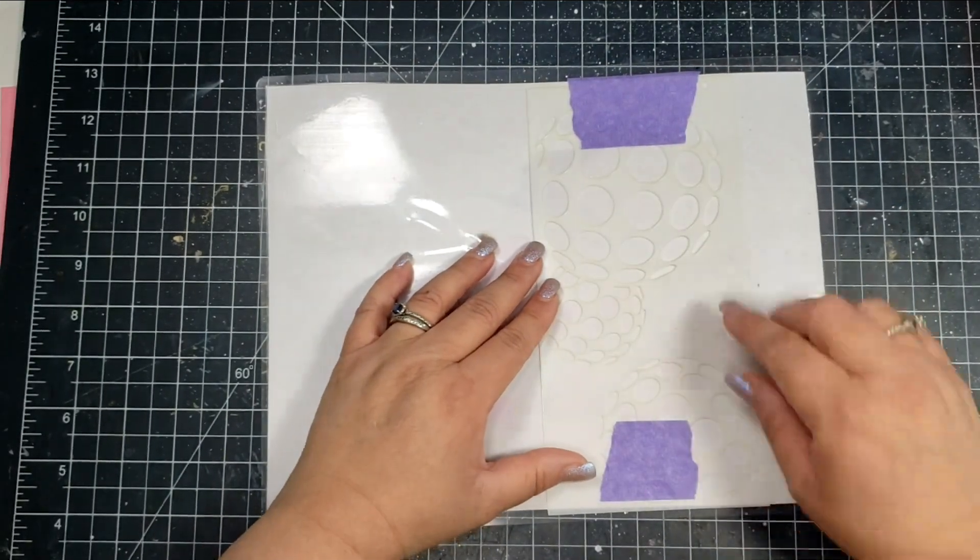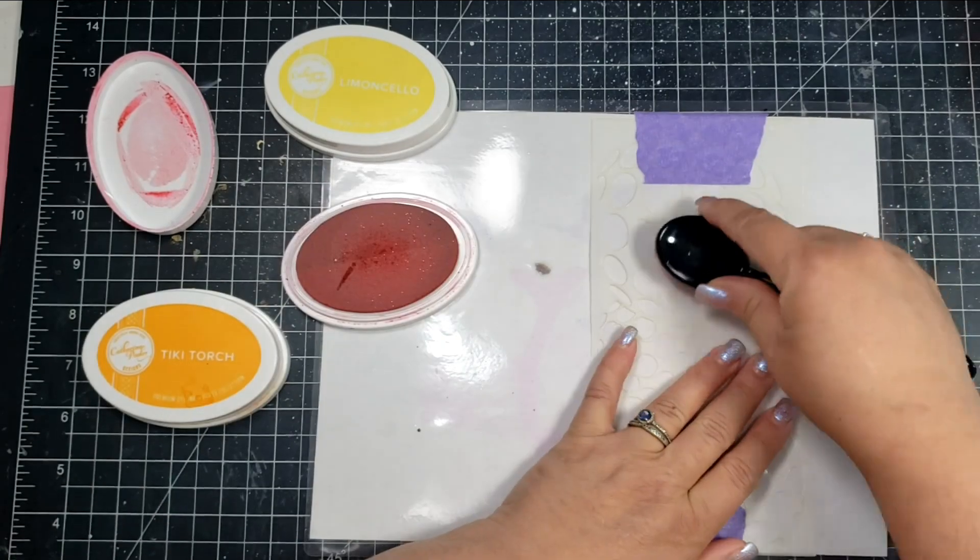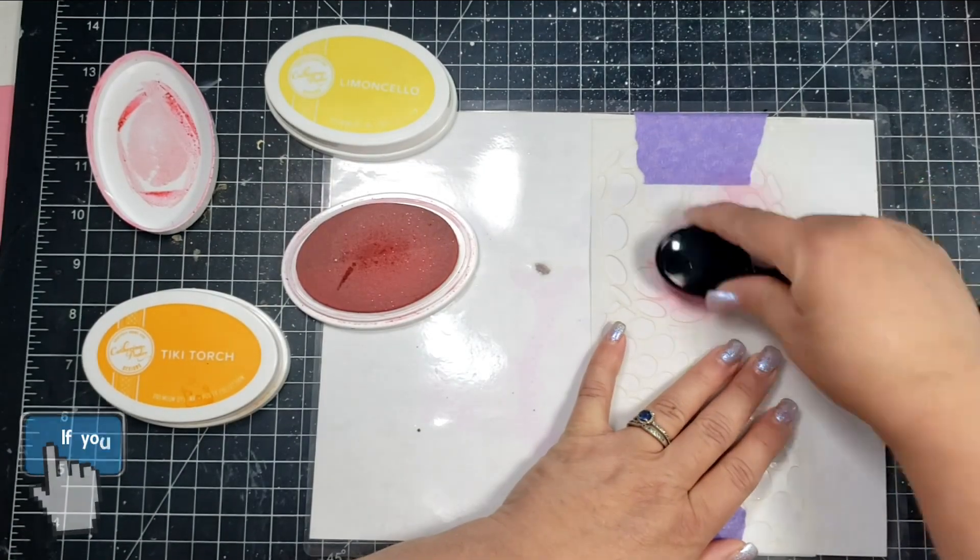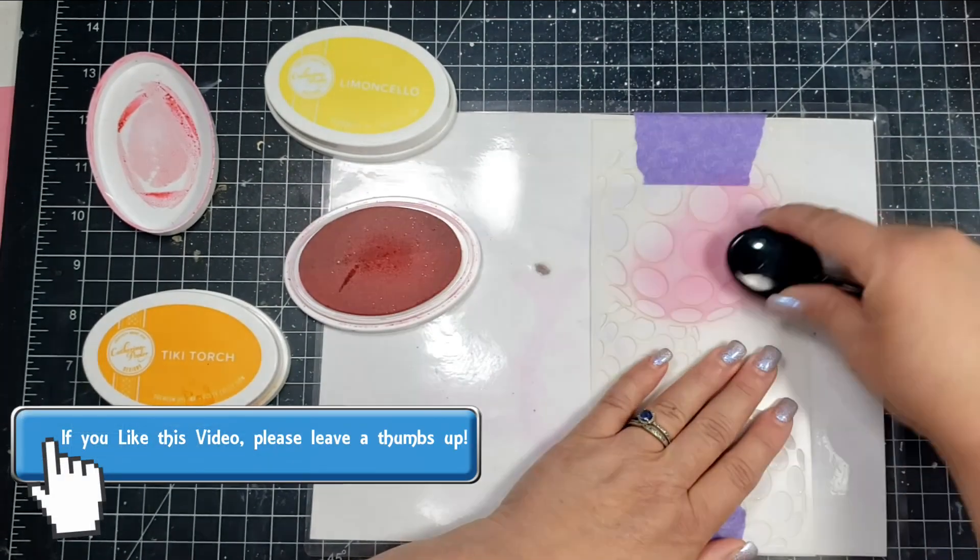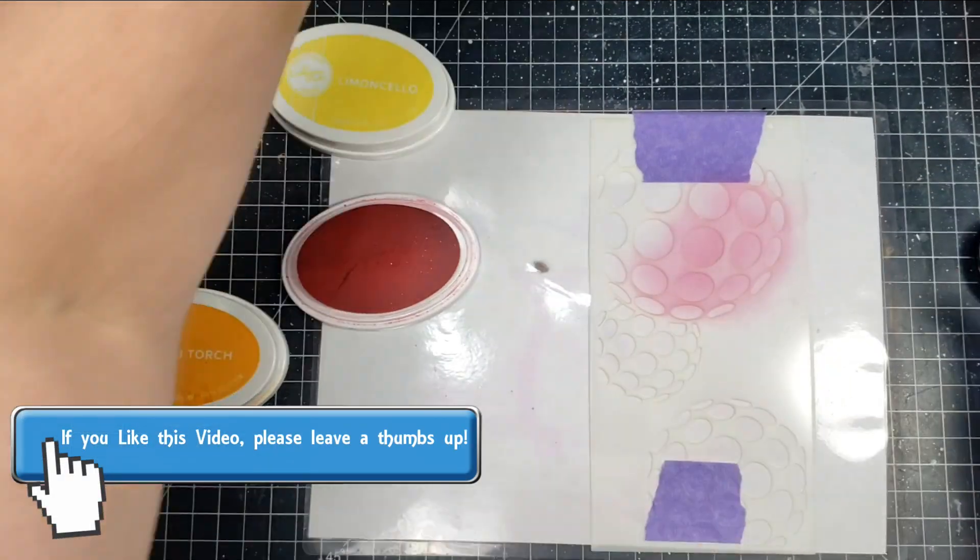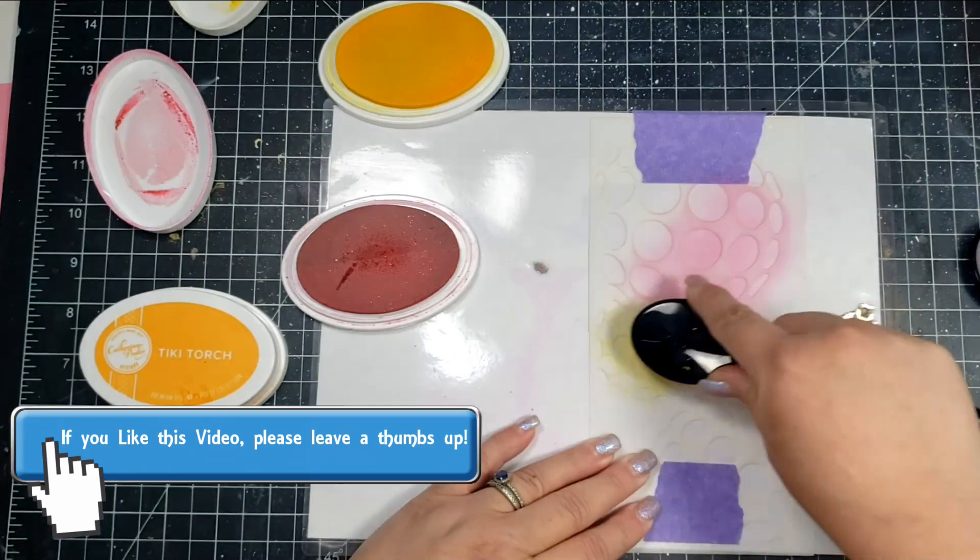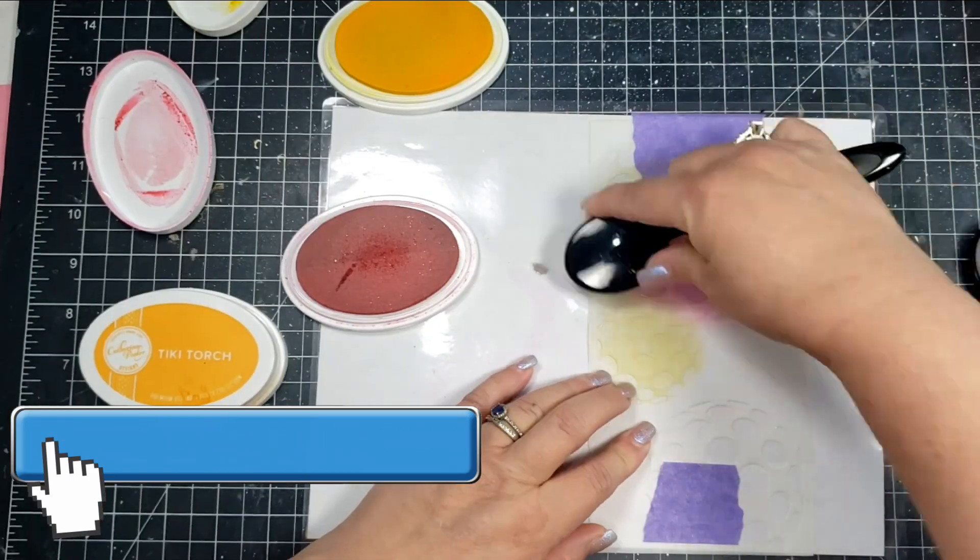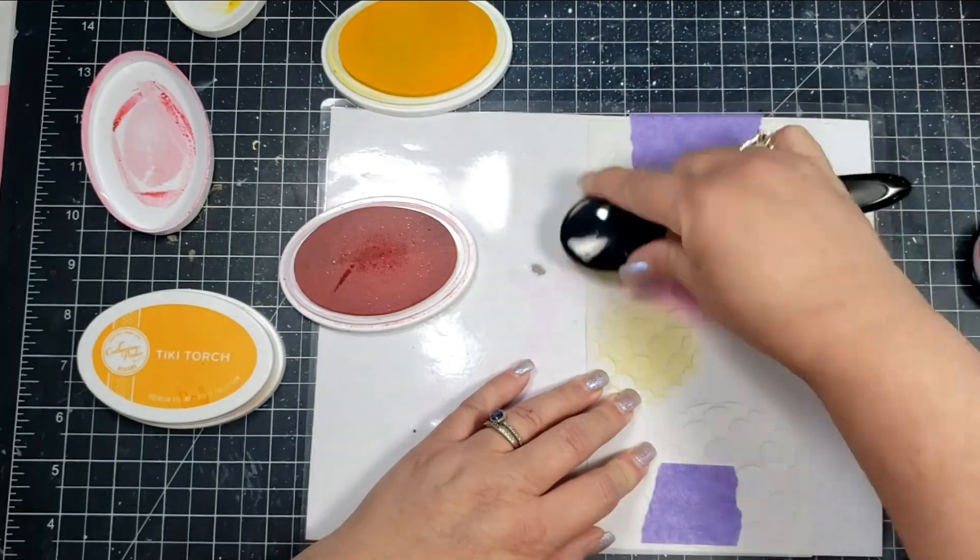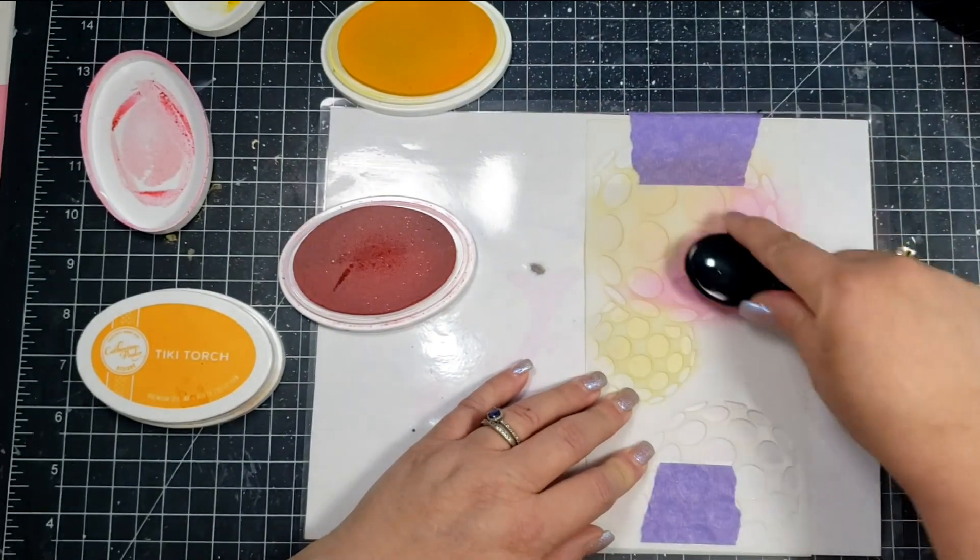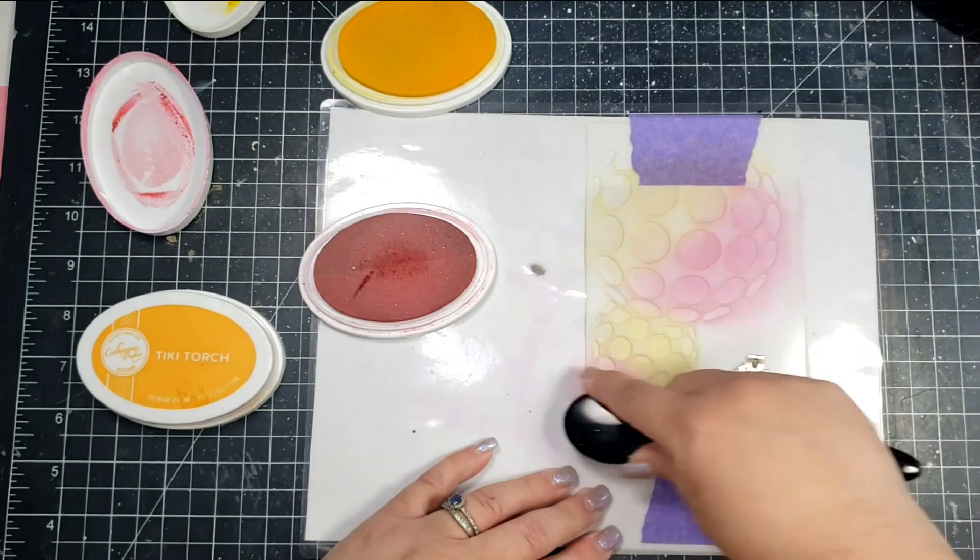This is a great way to use those stencils, and the theme of this month's hop is favorite colors. This was a hard one for me, so what I did was this first card in one of my favorite color combinations.